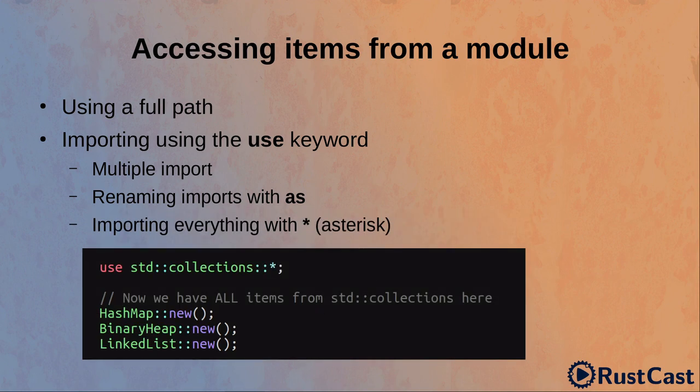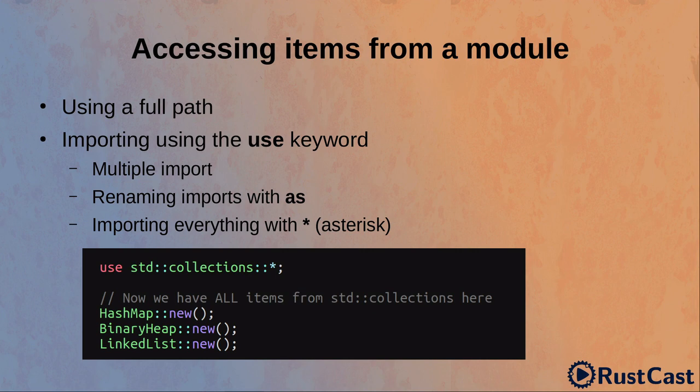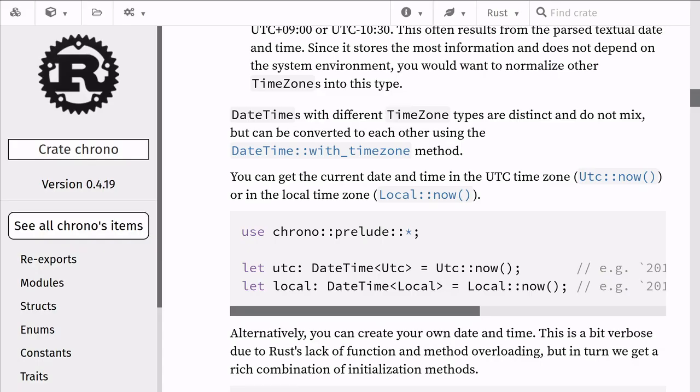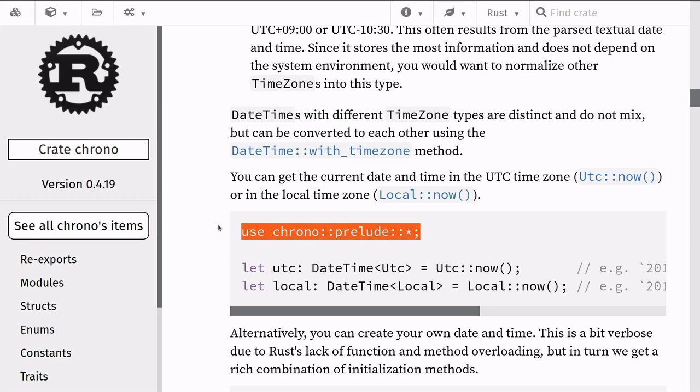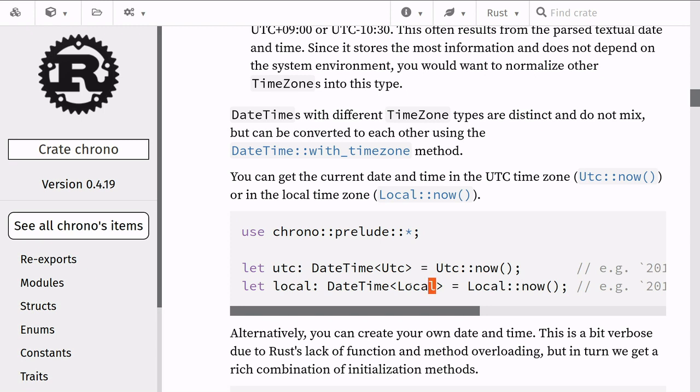Finally, we can also import everything from a module using asterisk. However, it's considered to be a bad practice. The only exception to this is importing from Prelude module. Prelude module is a Rust idiom. The idea that some libraries may provide Prelude modules, which contain everything required to get started quickly with the library. For example, this is documentation for Chrono and Chrono has Prelude module. This way we can quickly get some types and traits that are required to work with the library.